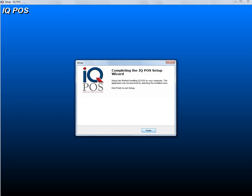It will now install IQ POS for you. It will be on your hard drive in a folder called IQ retail. Within that, there will be a folder called IQ enterprise, and then another folder IQ enterprise, and all the information will be in there. So we're just going to wait for the installation to complete.